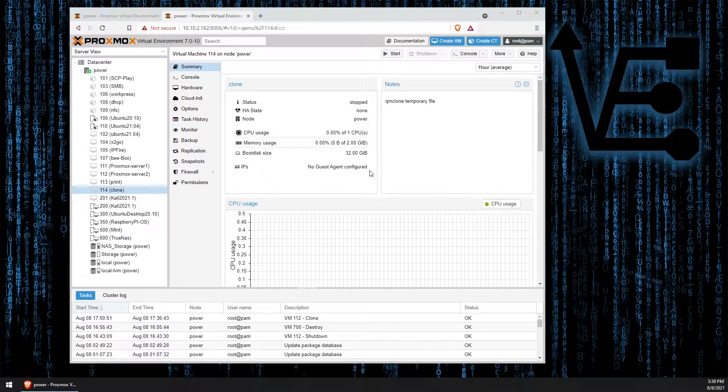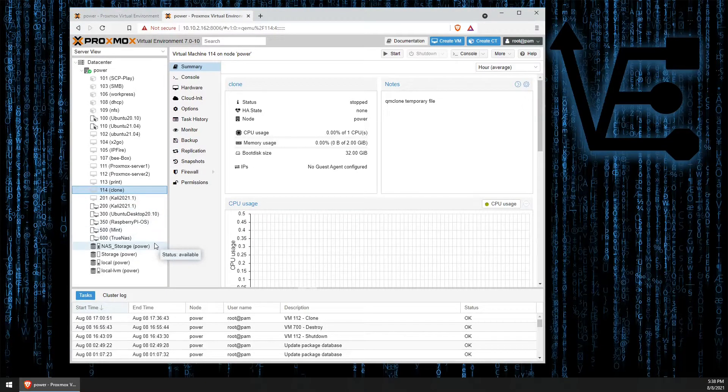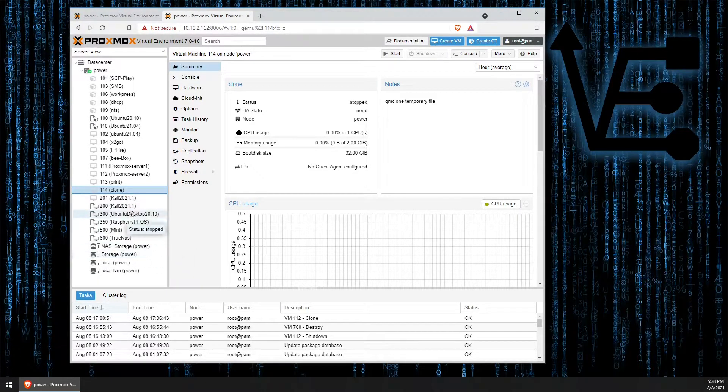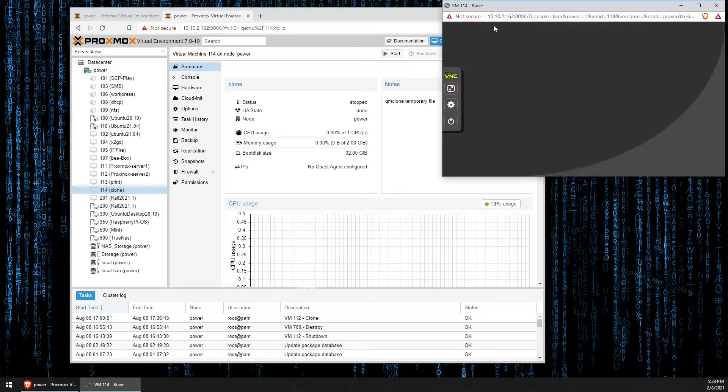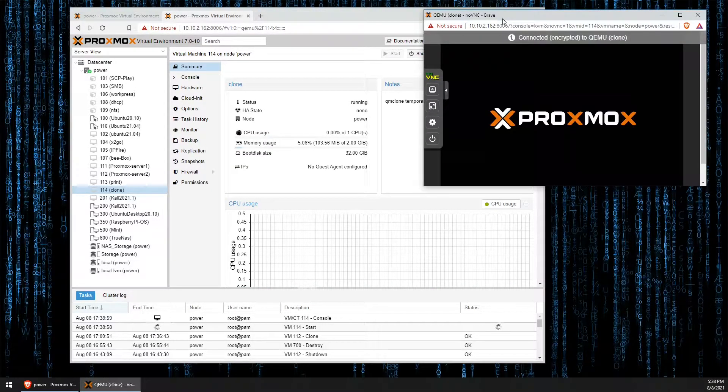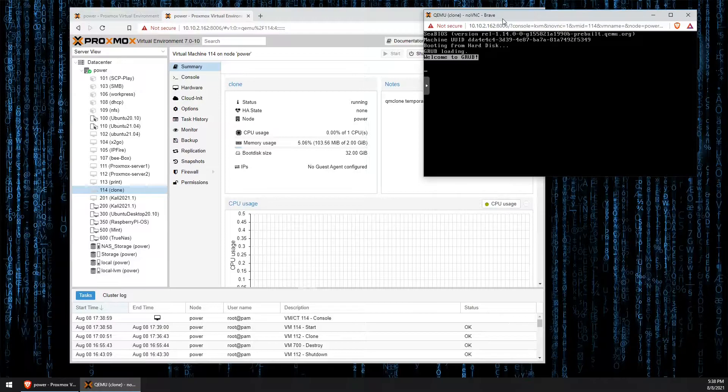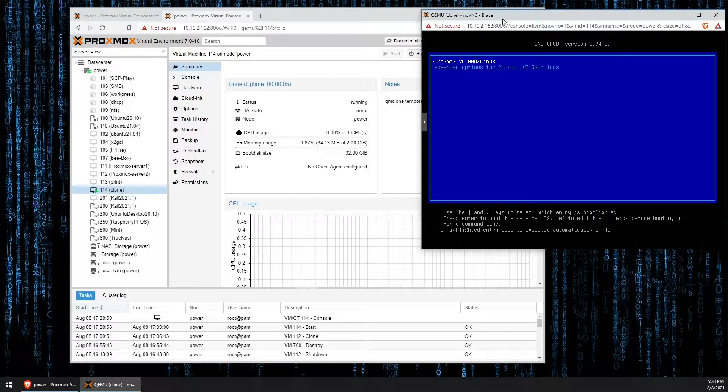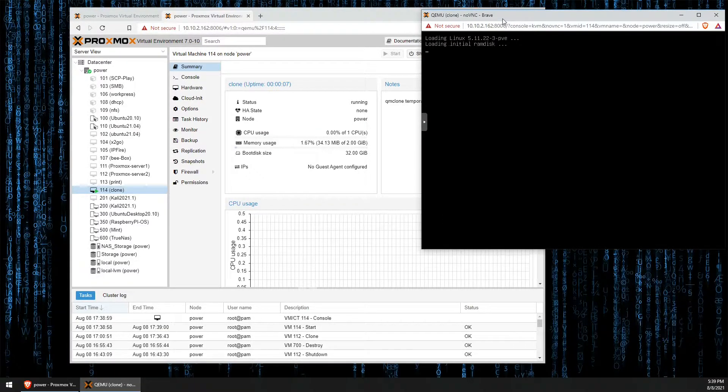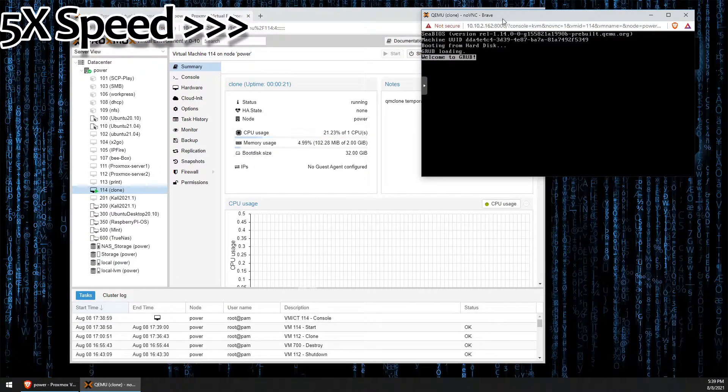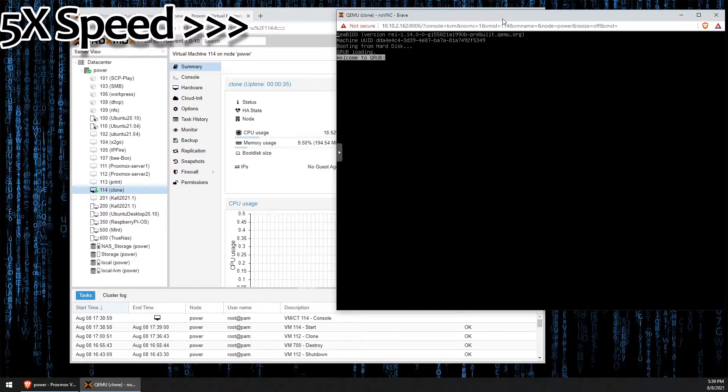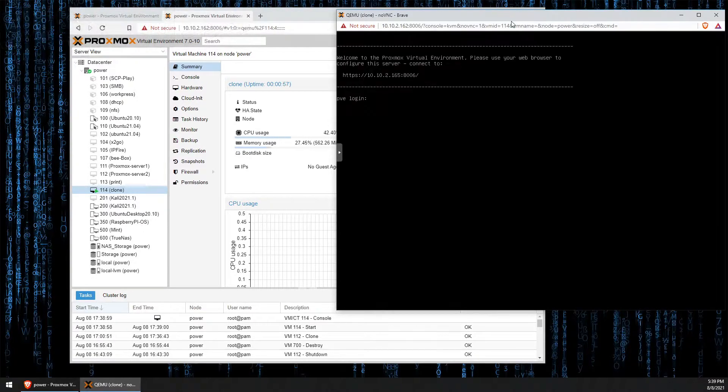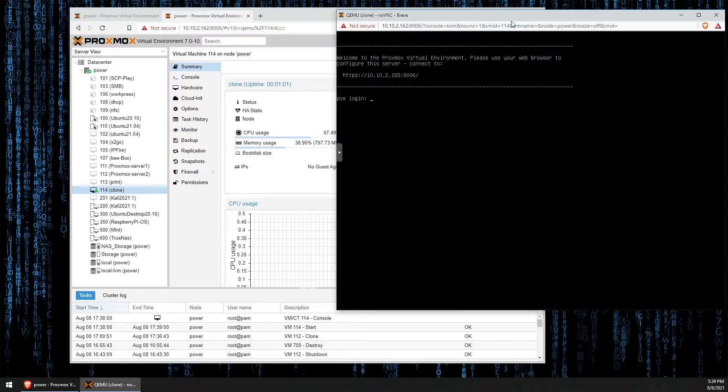But here is the VM that we cloned. And as you can see, if we start it up, it actually works identical to that of the original clone. There you have it. Here is a successfully completed clone.